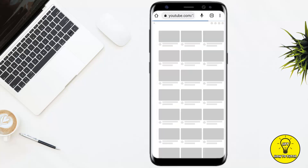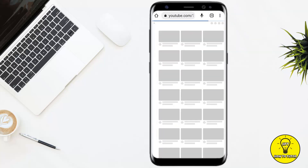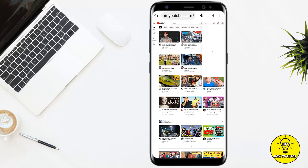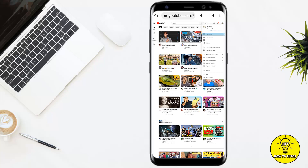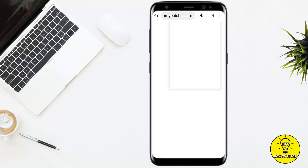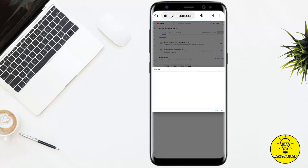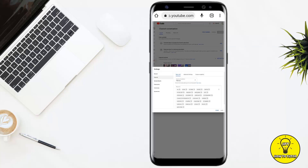Chrome will open the desktop variant of your YouTube channel. Then you simply have to click on the channel icon at the top of the screen, go to your channel, click on customize channel, and then click on settings shown at the bottom. In the settings, click on the channel tab.